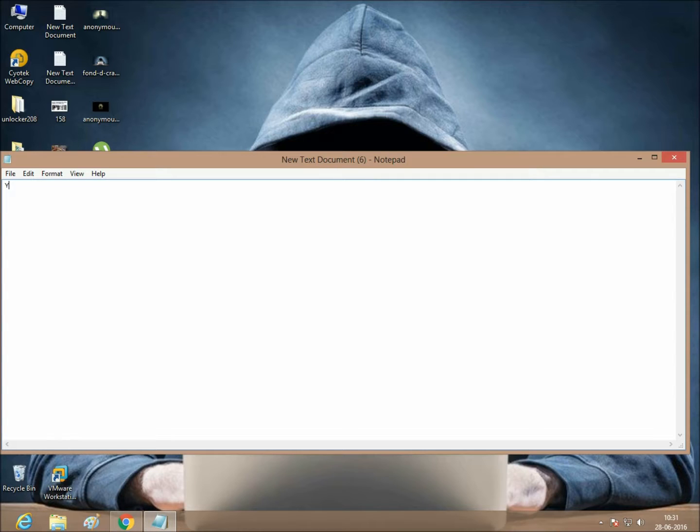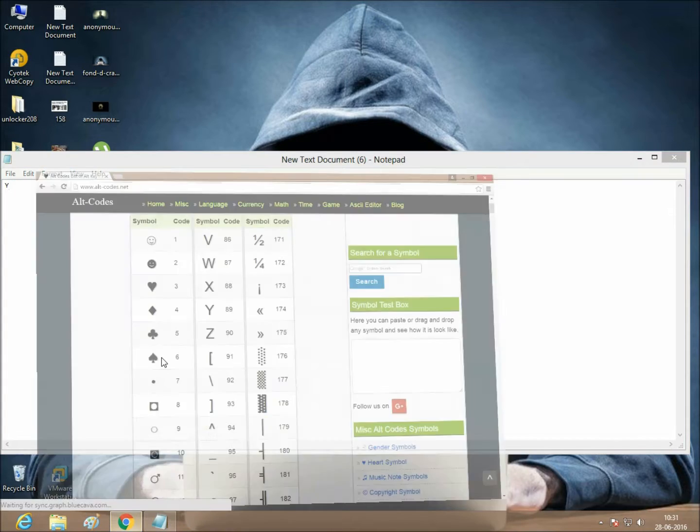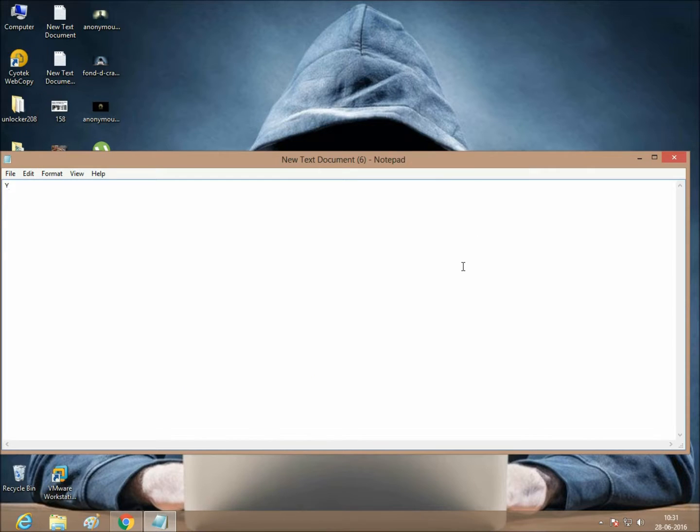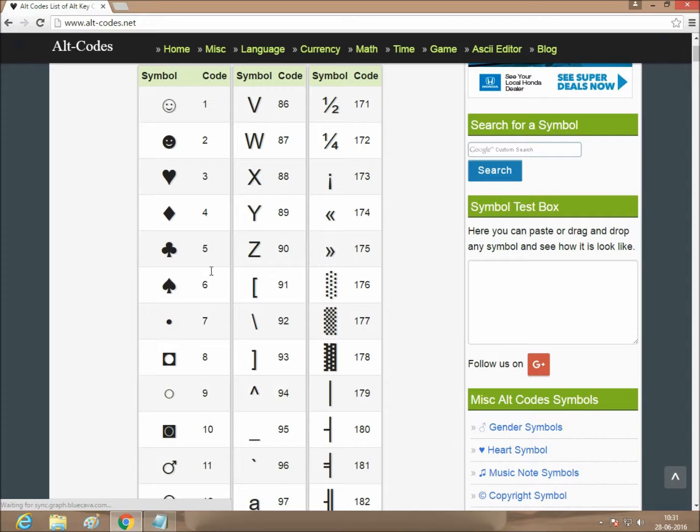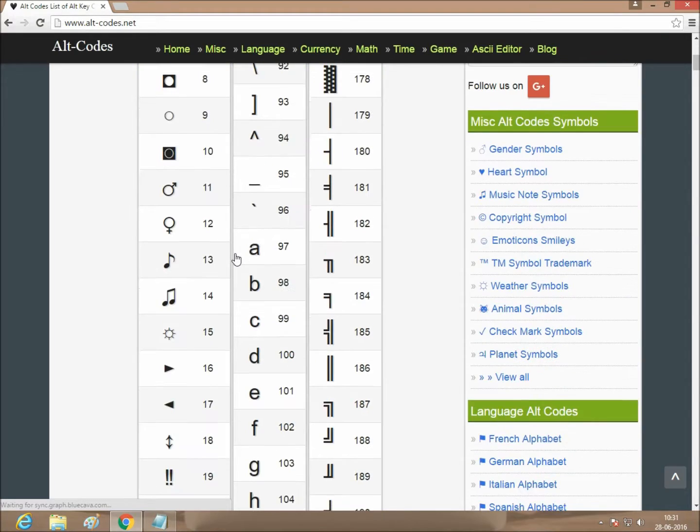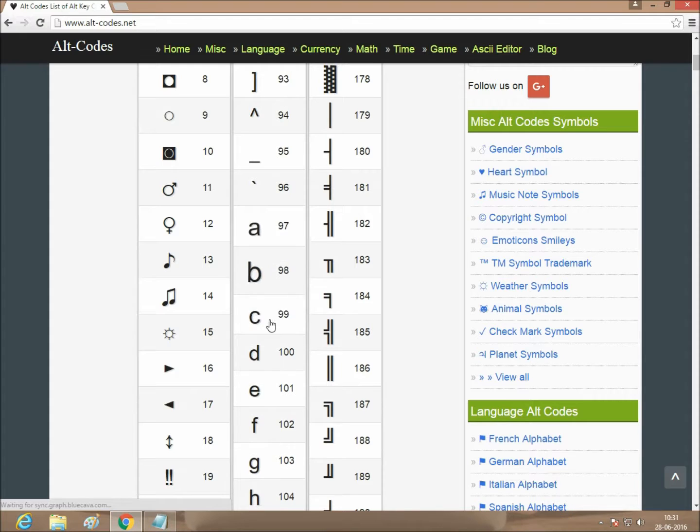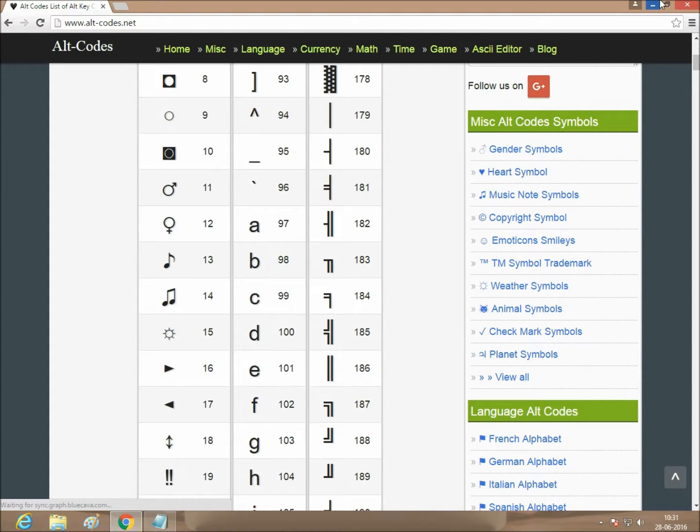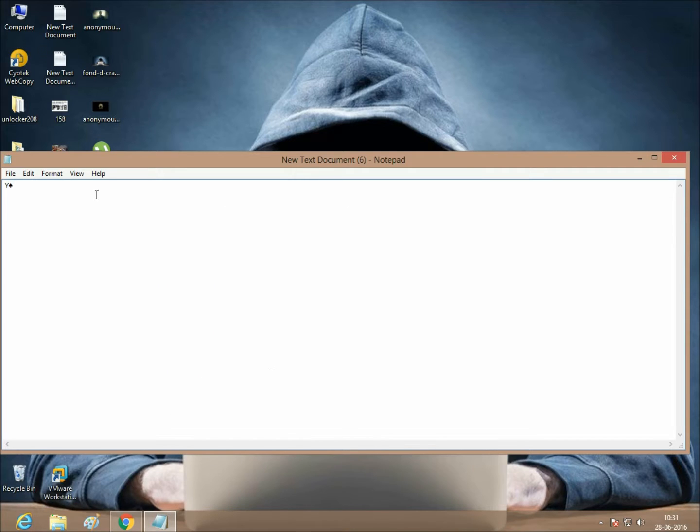The Y will appear. If you want to type heart, just click Alt plus 6. The heart symbol will appear. I will show you more symbols. If you want to type C, just click Alt plus 99. C will appear here.